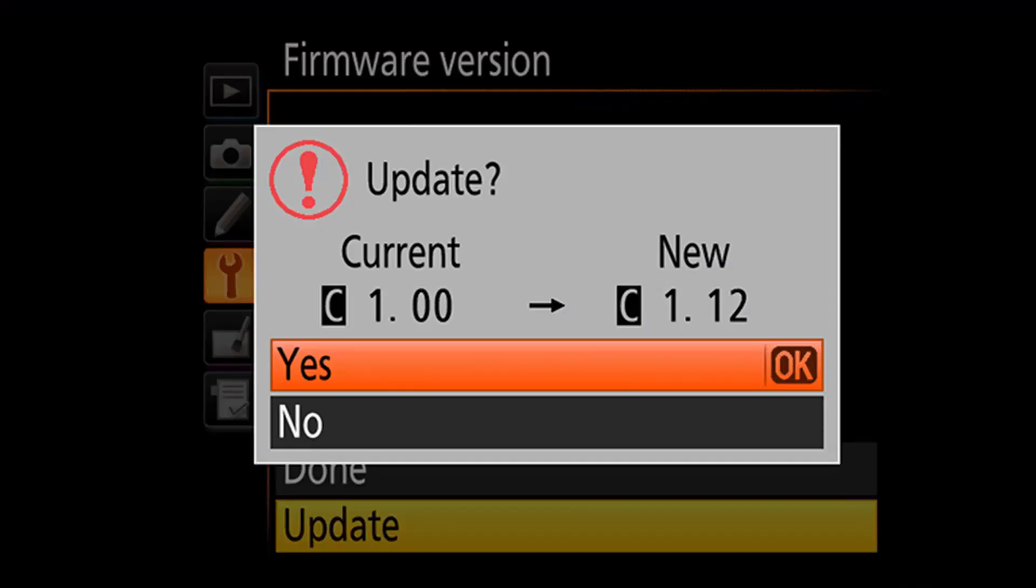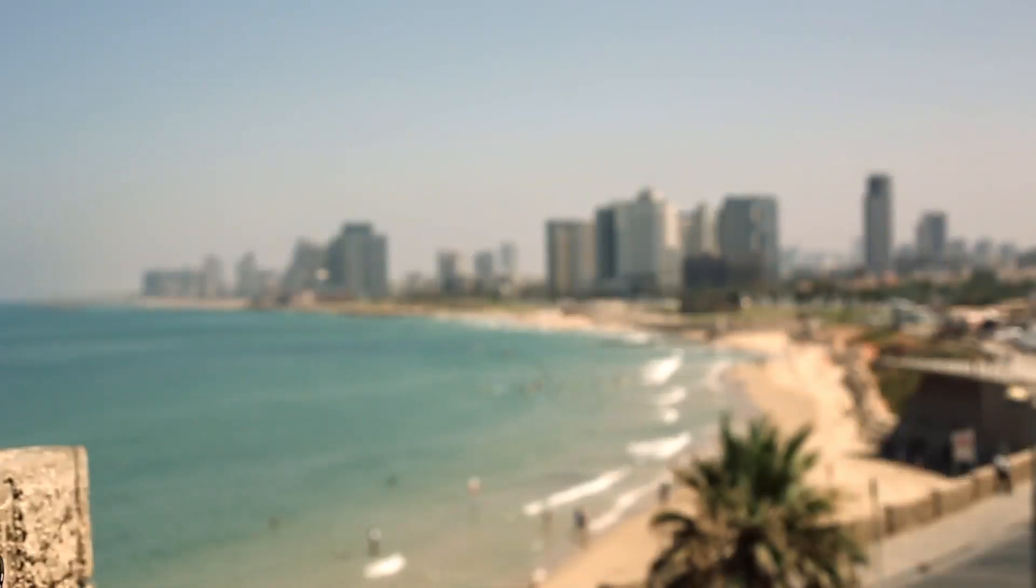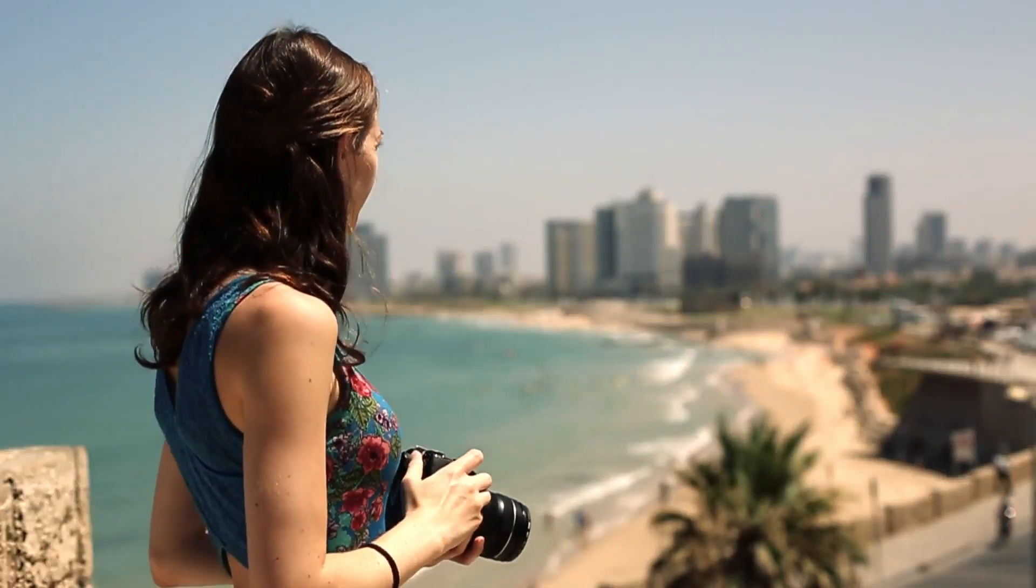Some photographers argue that they don't feel the need to touch camera firmware since they don't have any problem with their cameras and everything seems to be functioning properly.